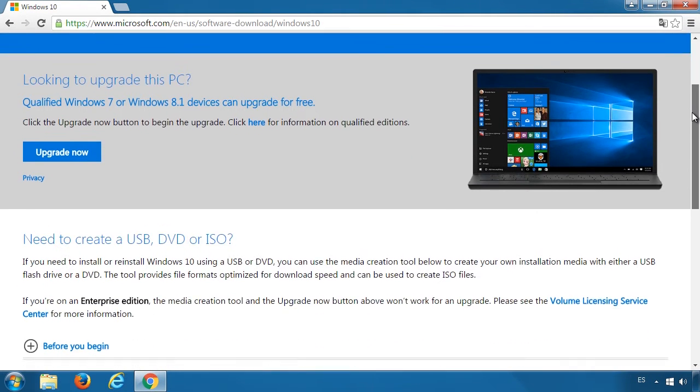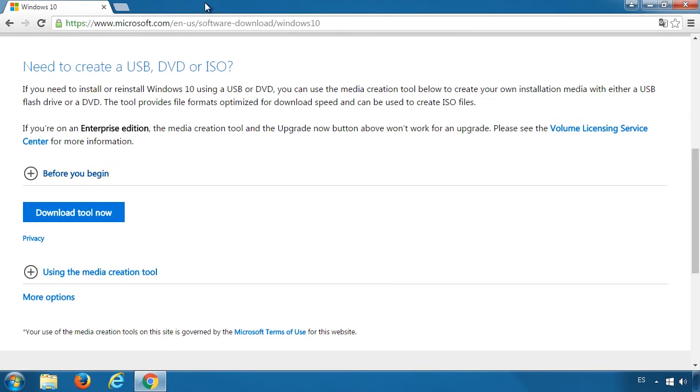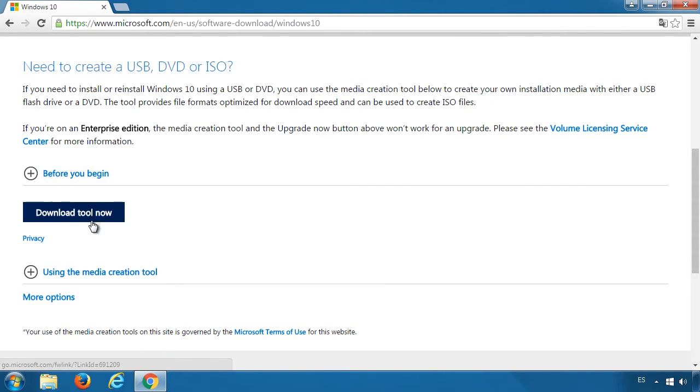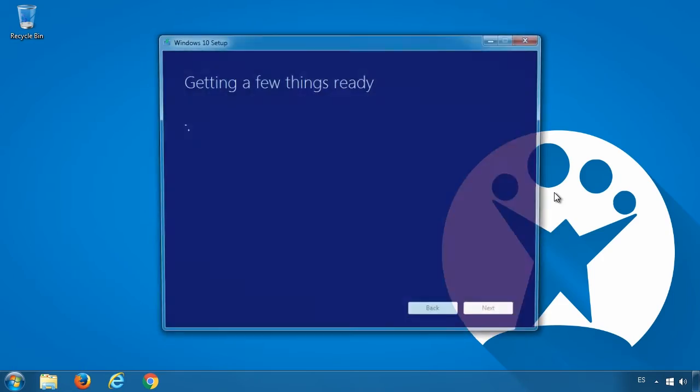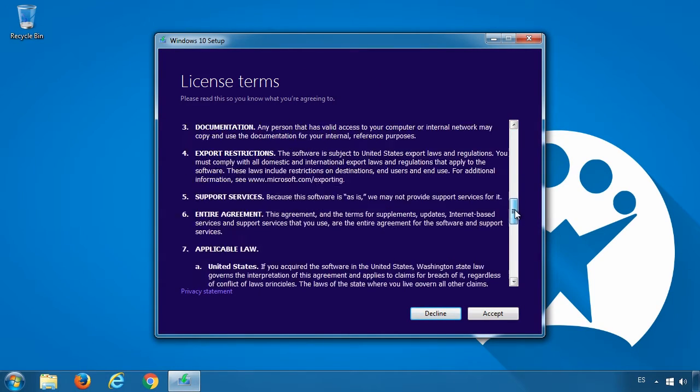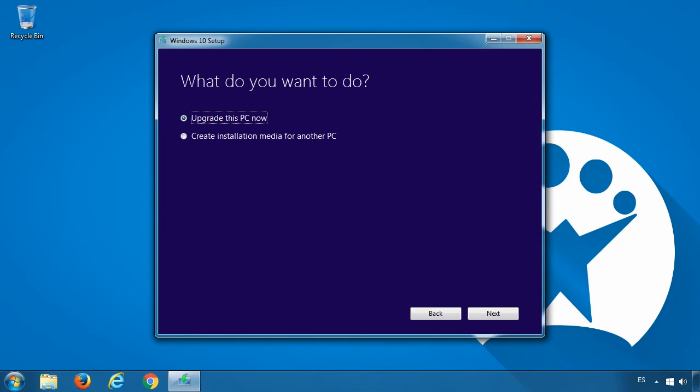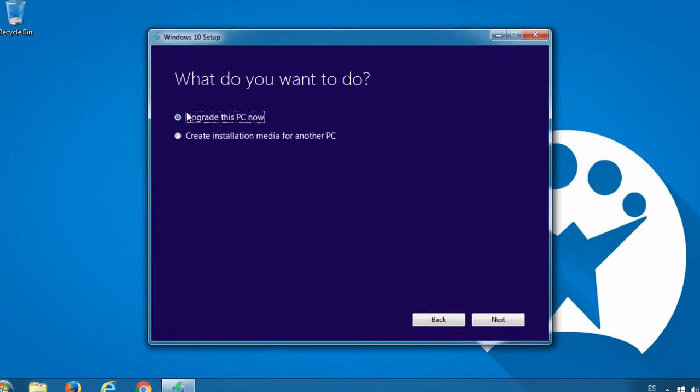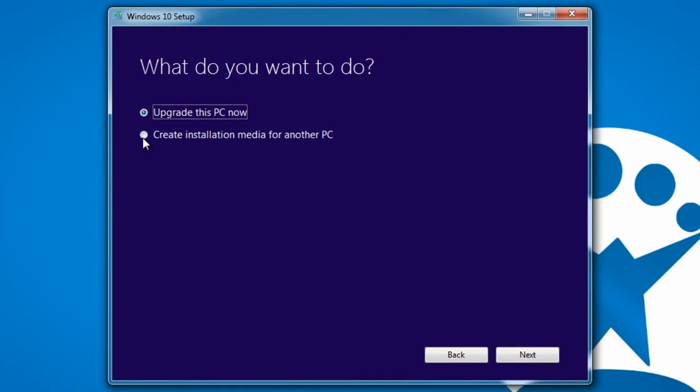To do this, you can use Microsoft's official Media Creation Tool. Download it and begin. First, accept the terms and conditions of the product license. You'll then decide if you want to update directly or create a USB to use on another computer.